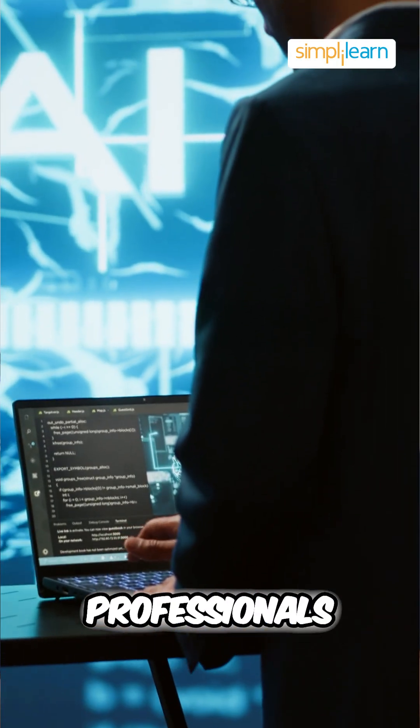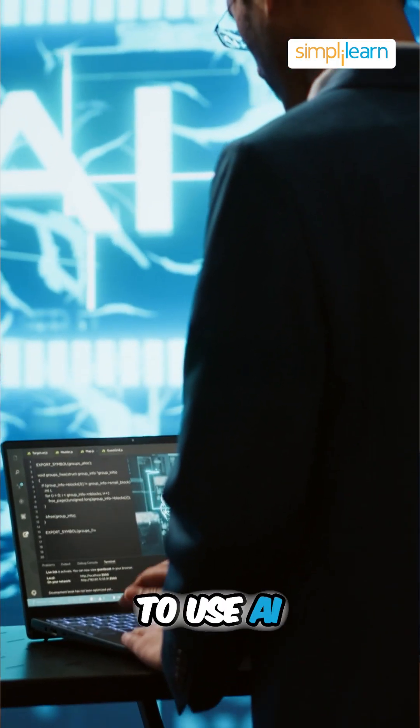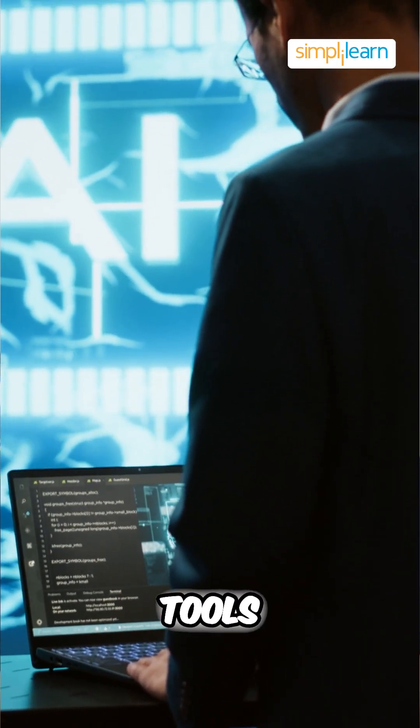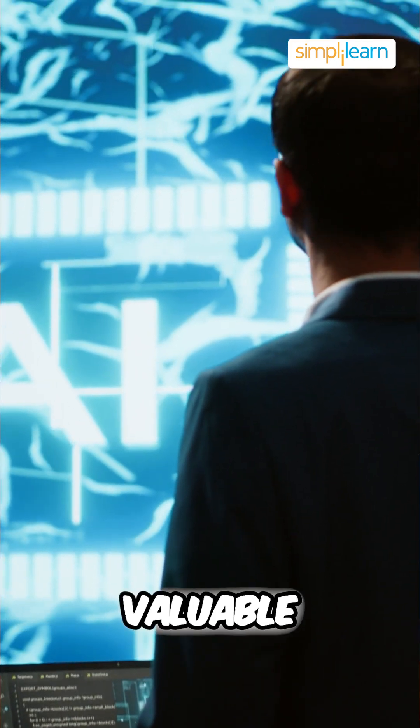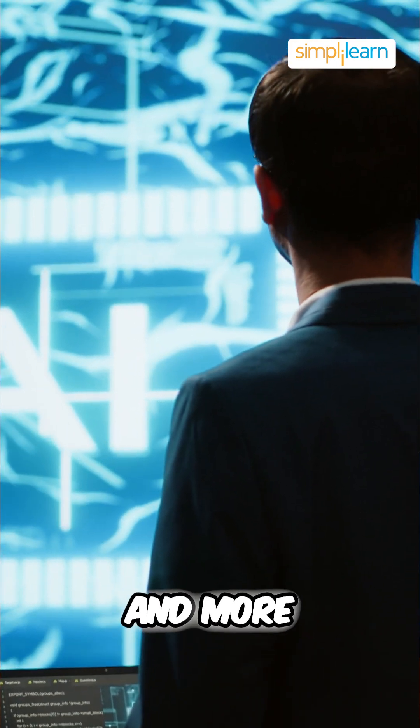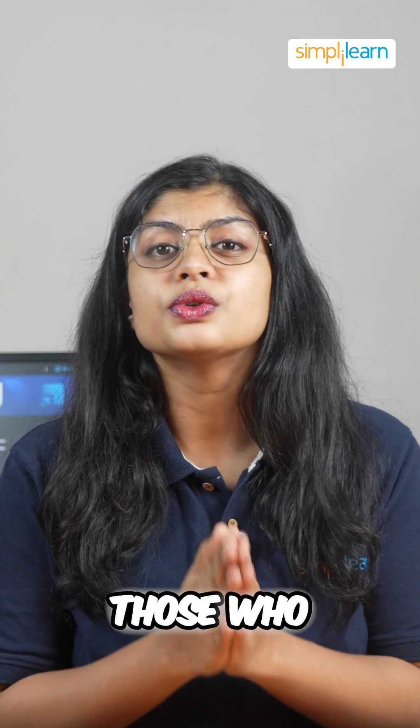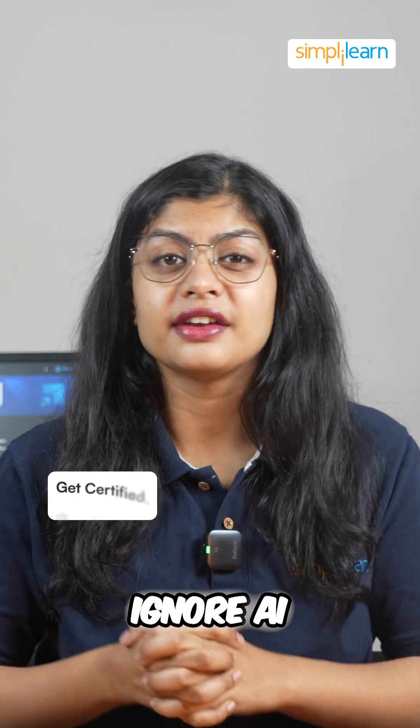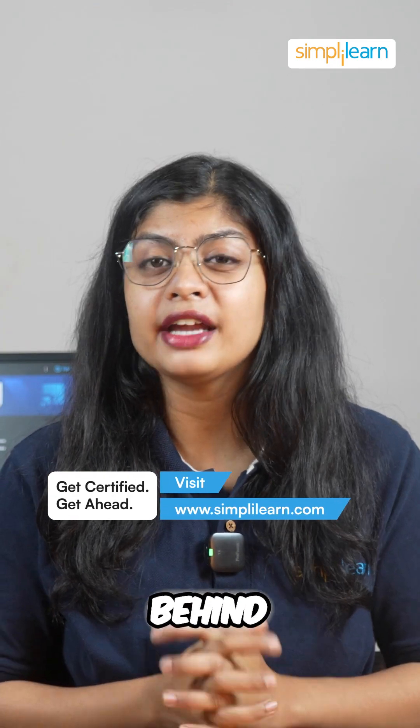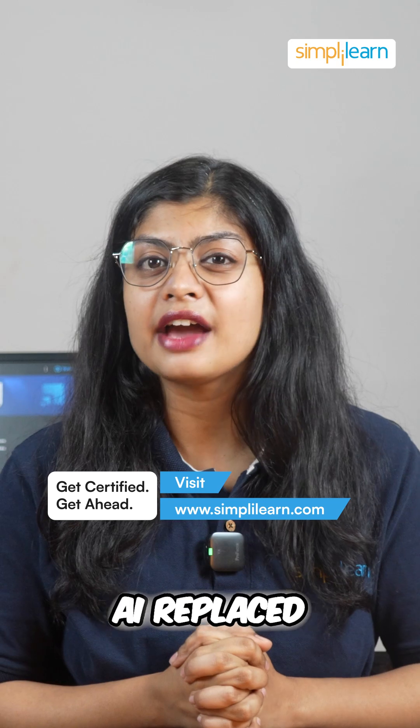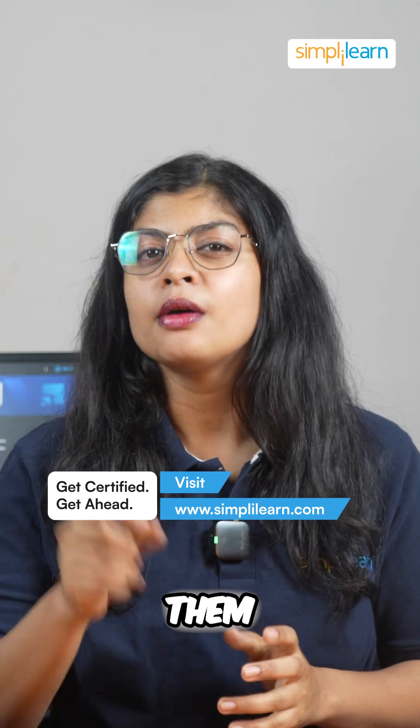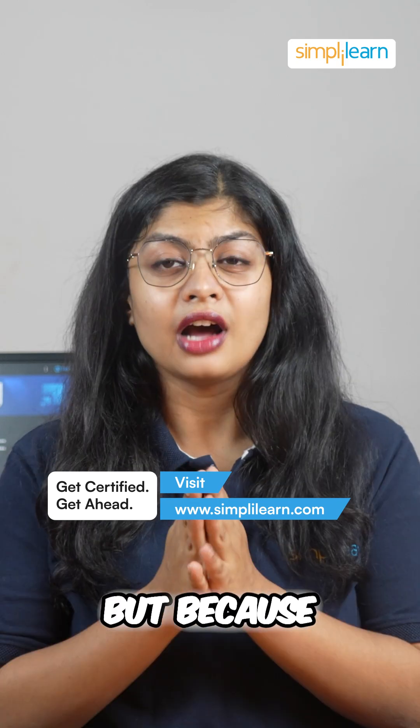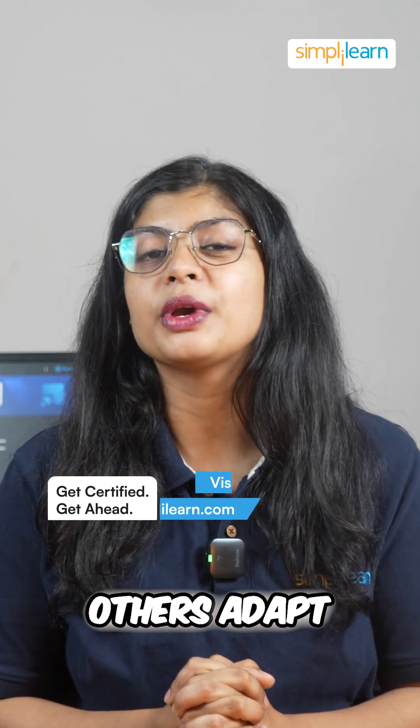Professionals who learn how to use AI tools are becoming faster, more valuable and more impactful. Those who ignore AI risk falling behind, not because AI replaces them, but because others adapt quicker.